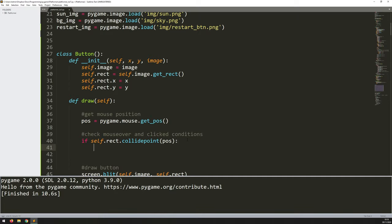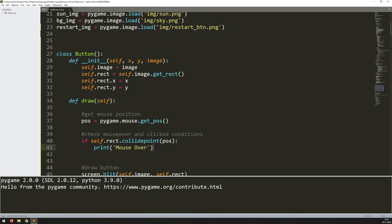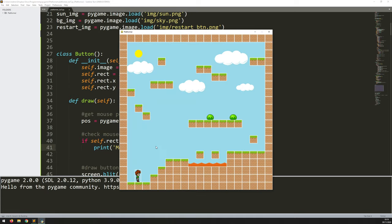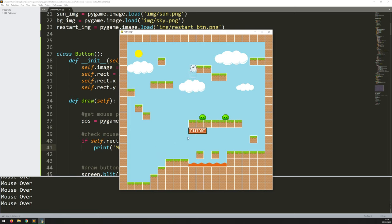Let me add a print 'mouse over' just to verify this is working. Running the code and falling into the lava — as soon as I move my mouse over the button, I start getting 'mouse over' printed. So it is detecting when the mouse goes over it.